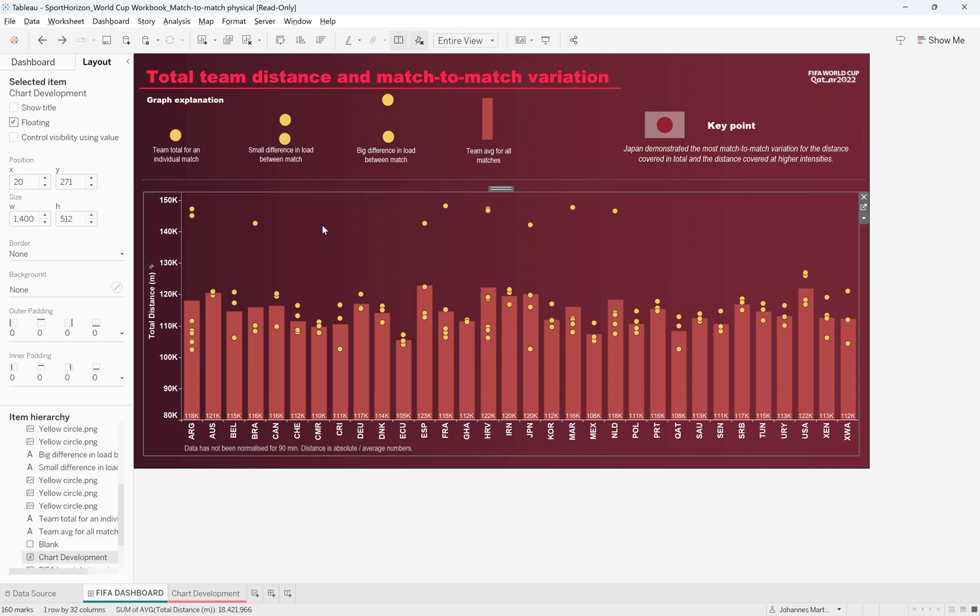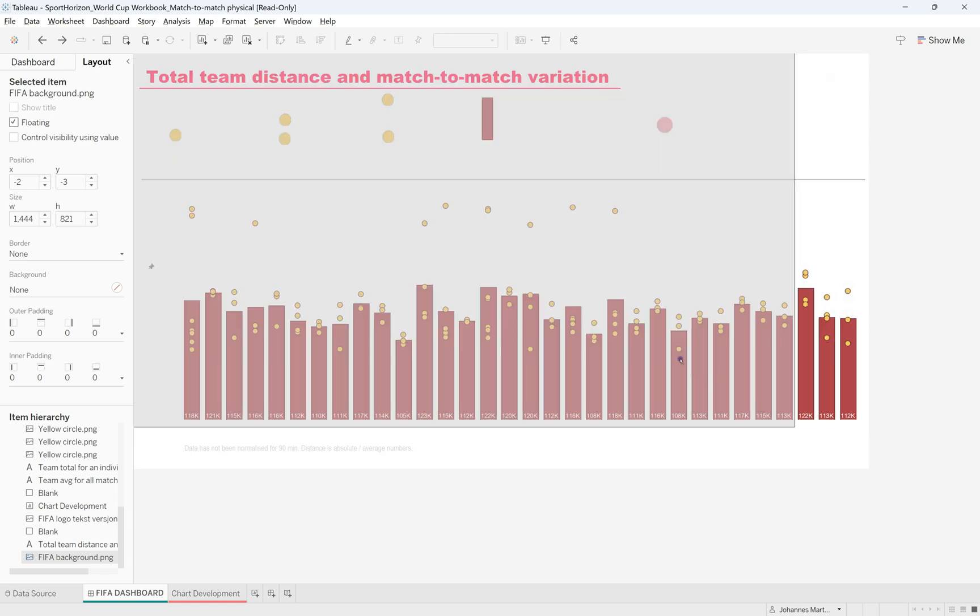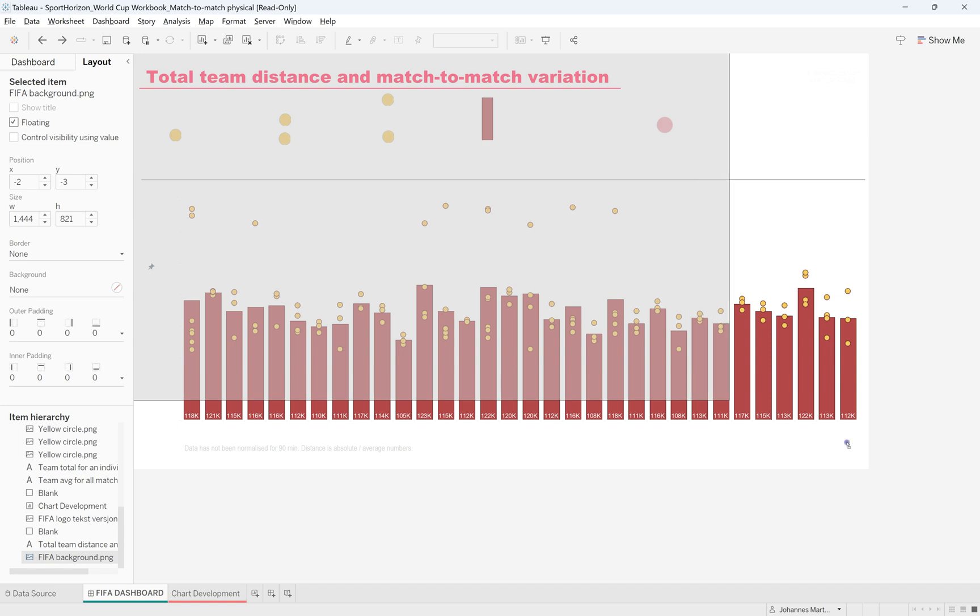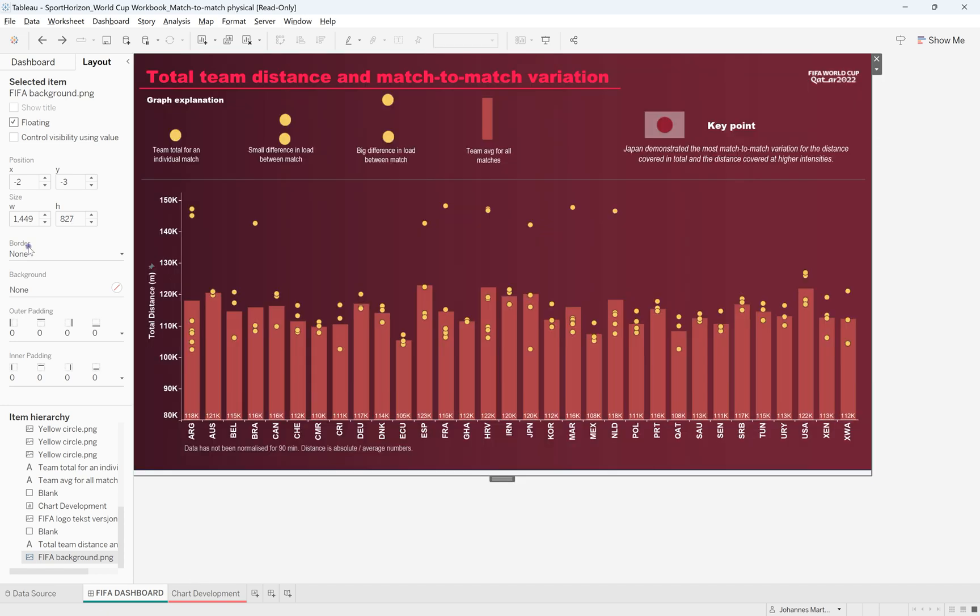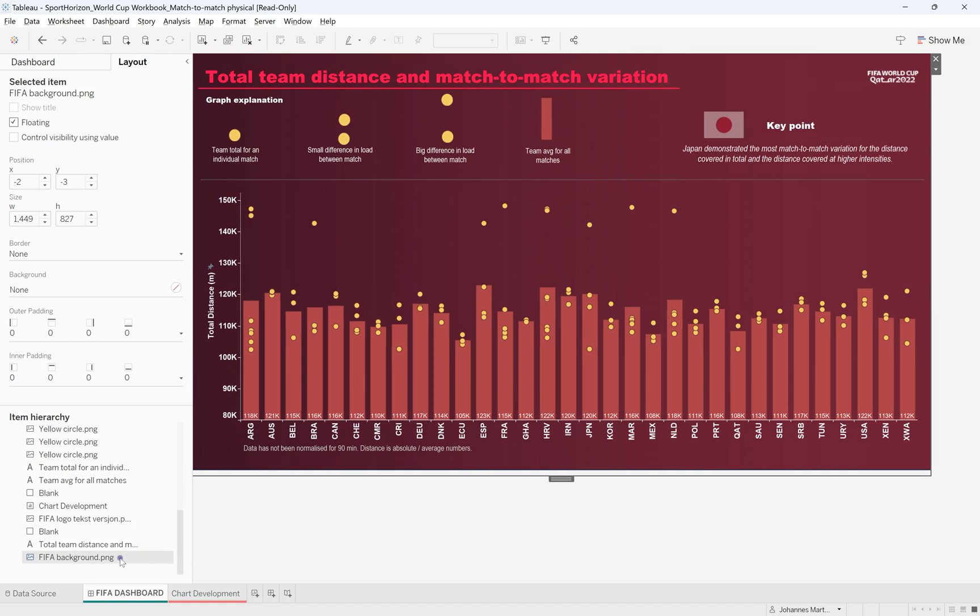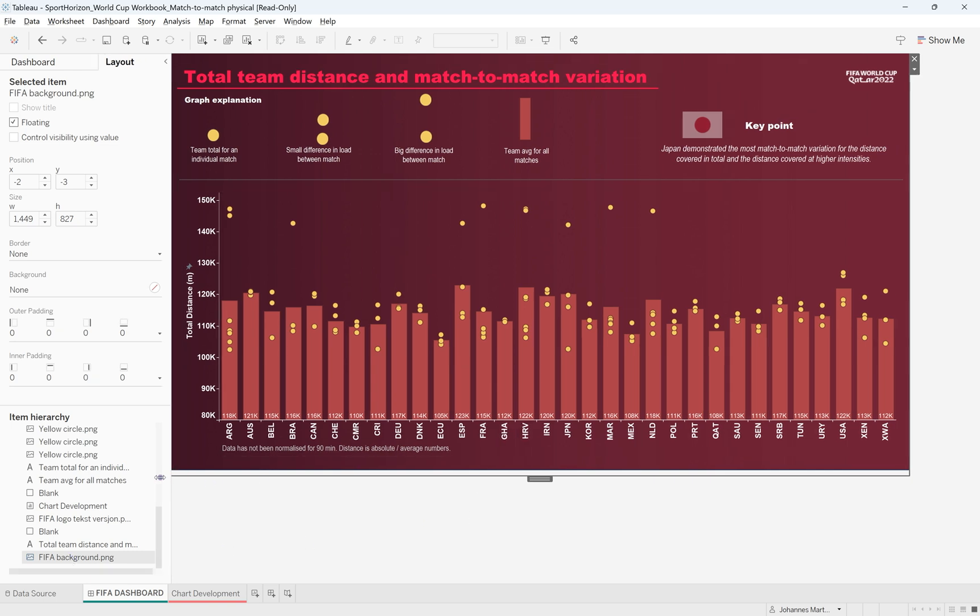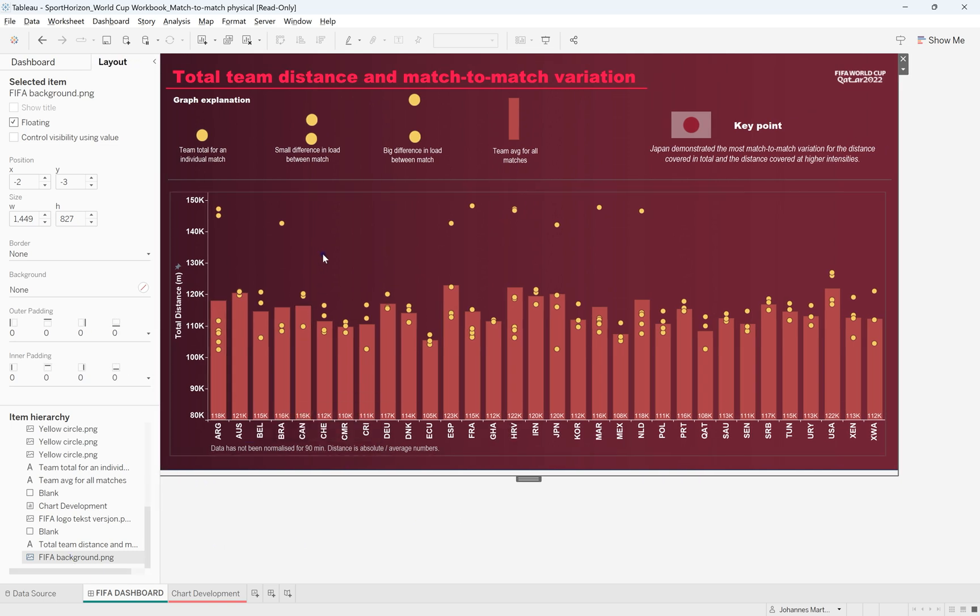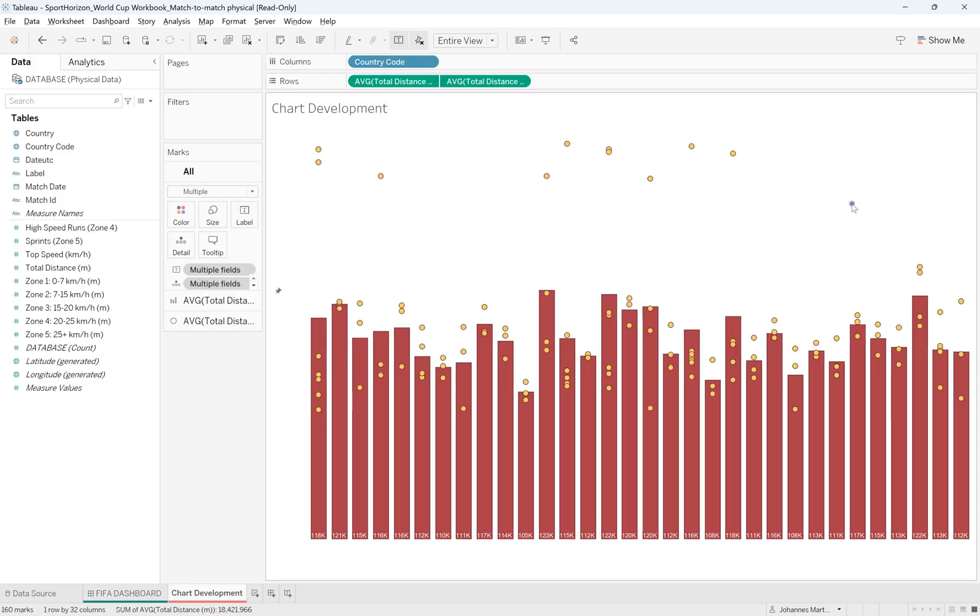The one that might be more interesting, oh, sorry. Obviously, the background as well is also created in PowerPoint and is simply a FIFA background. You can see the name here at the bottom of the item hierarchy of what we have in this view. And you can see the FIFA background is a PNG that I've just created in PowerPoint. So let's jump into how we created this visual quickly.